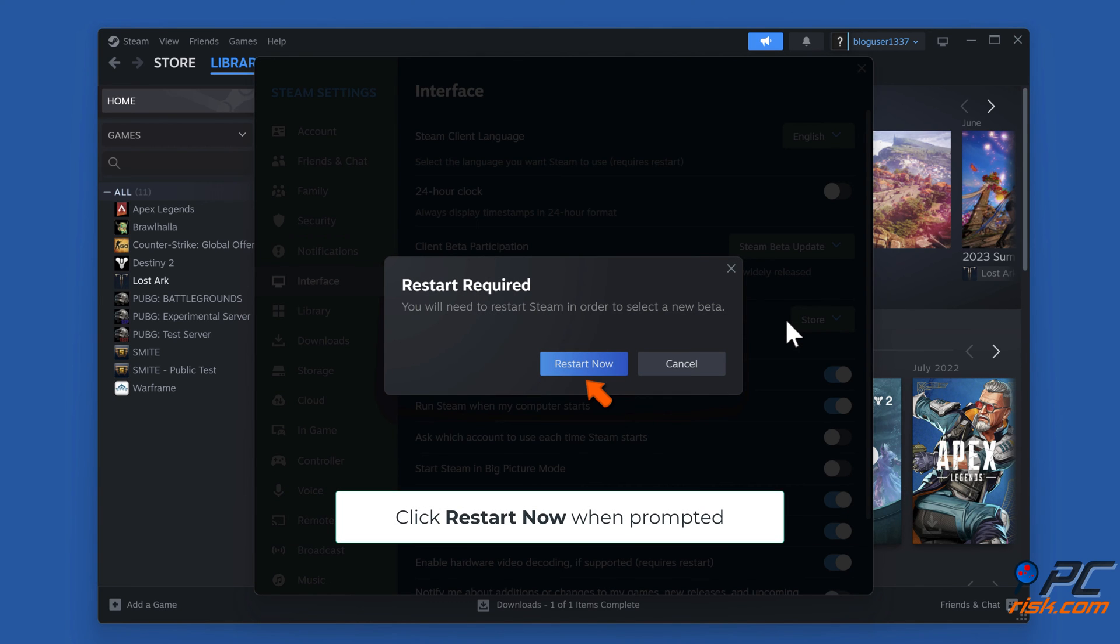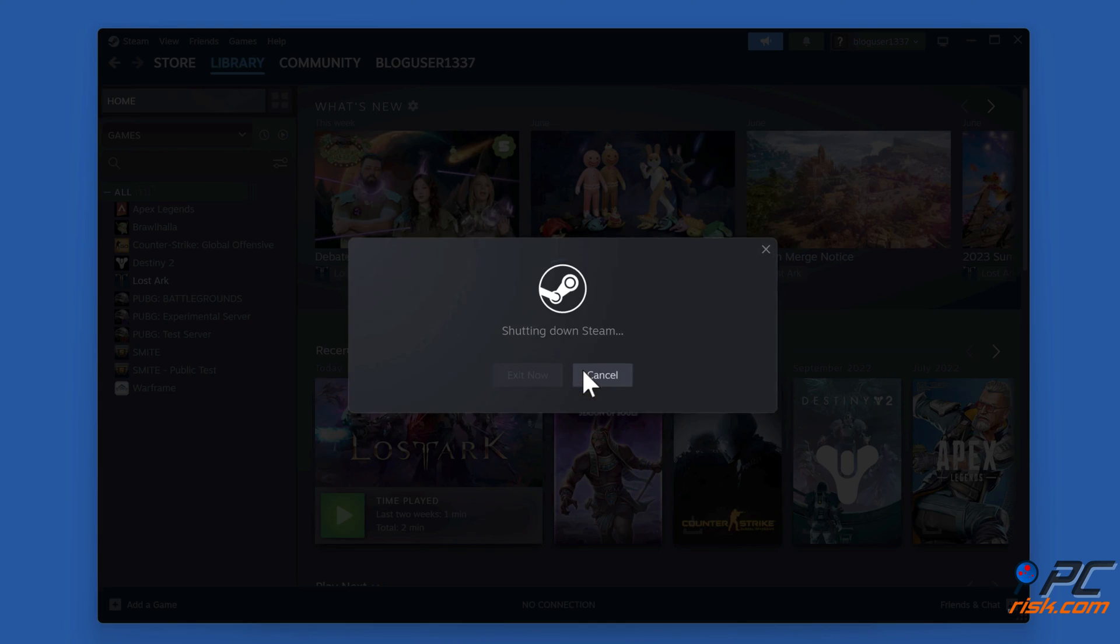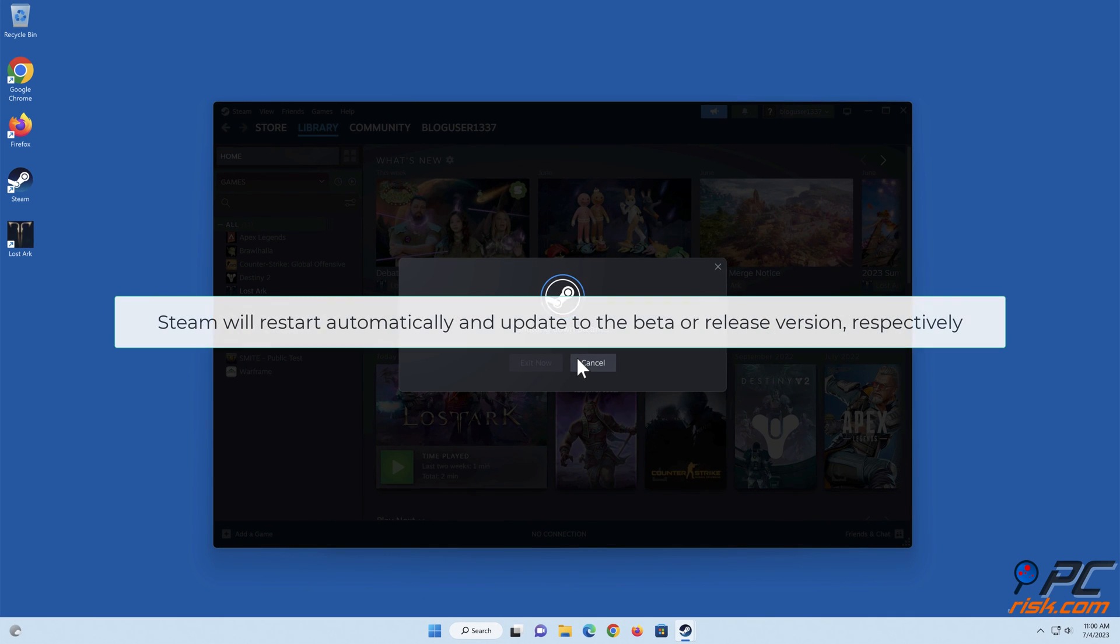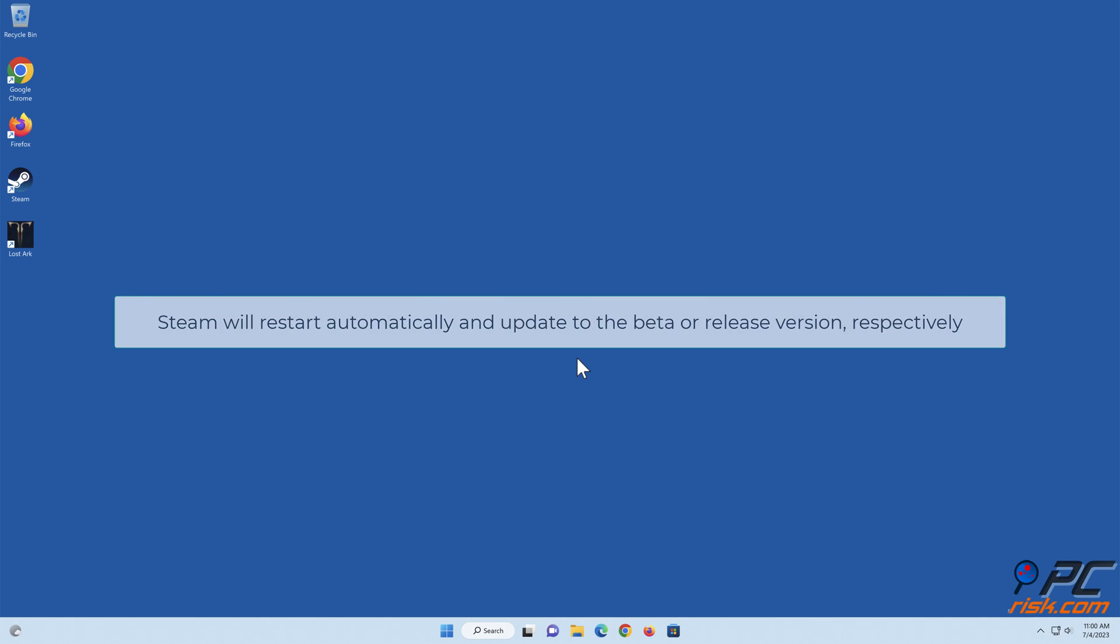Click Restart Now when prompted. Steam will restart automatically and update to the beta or release version respectively.